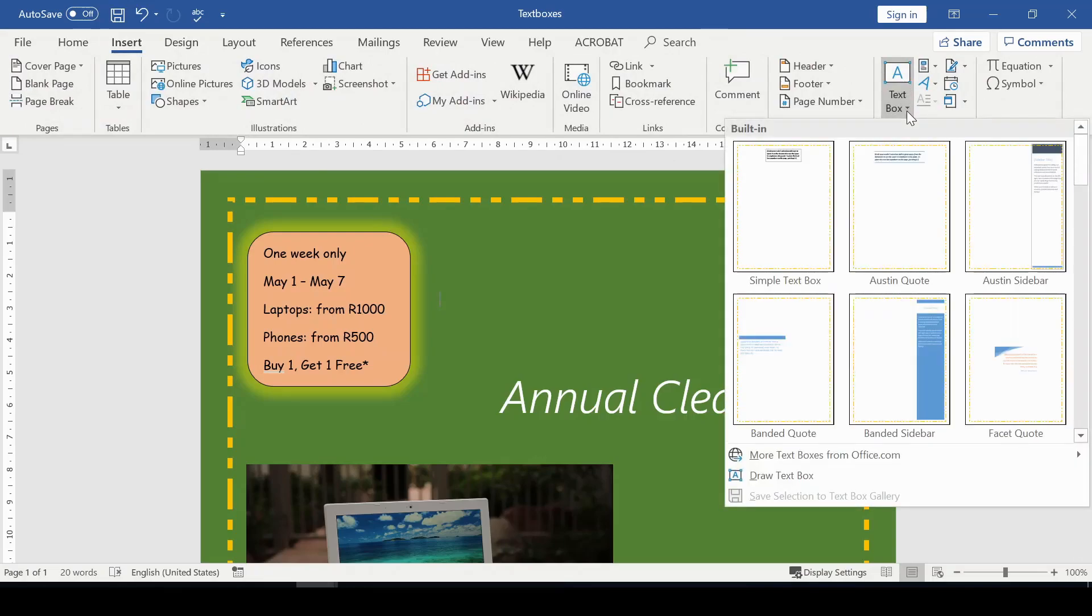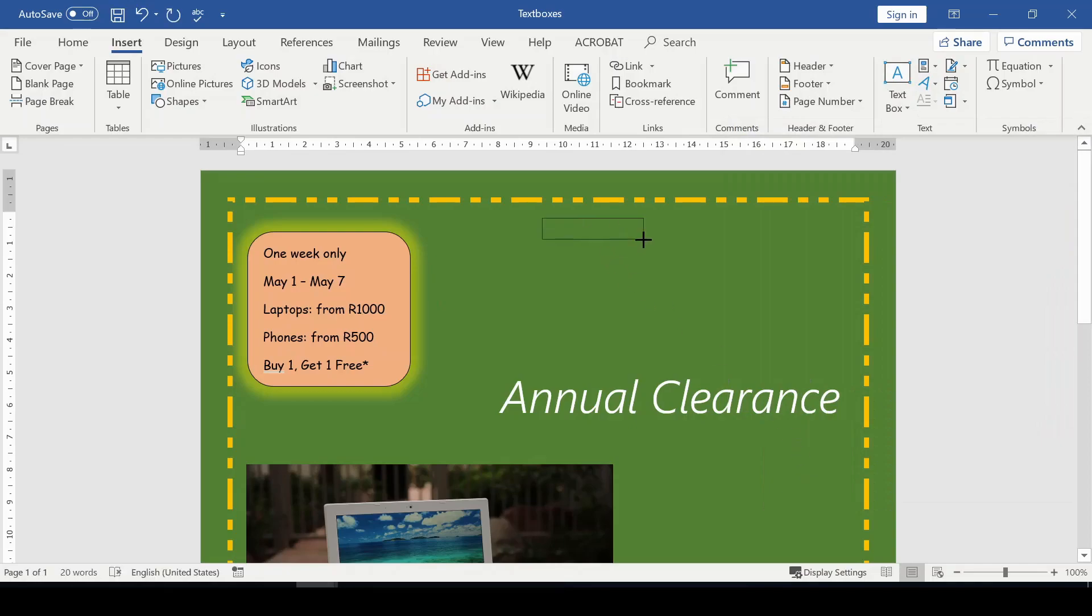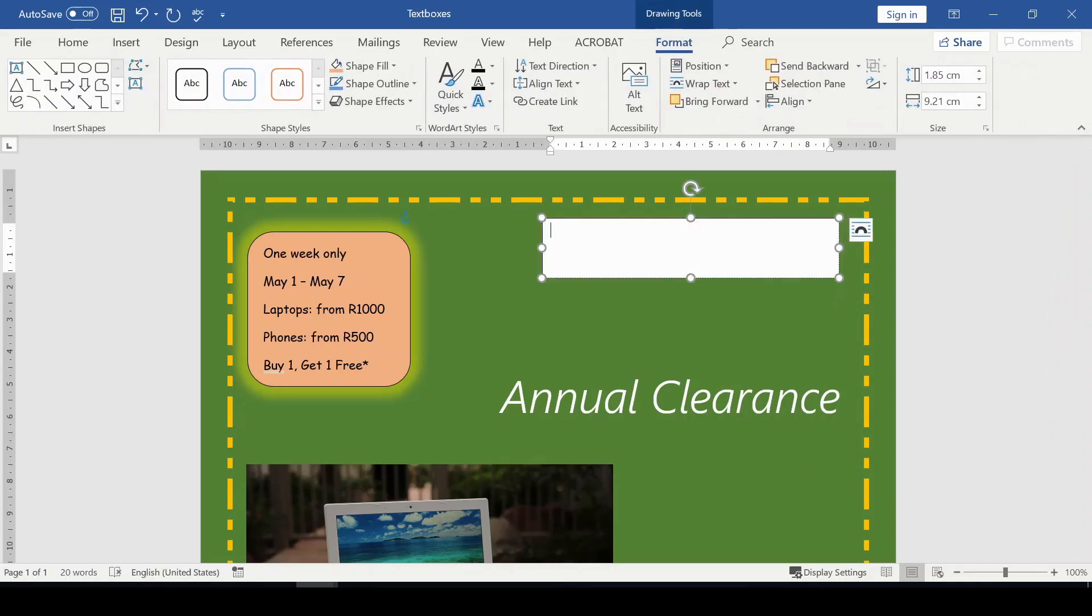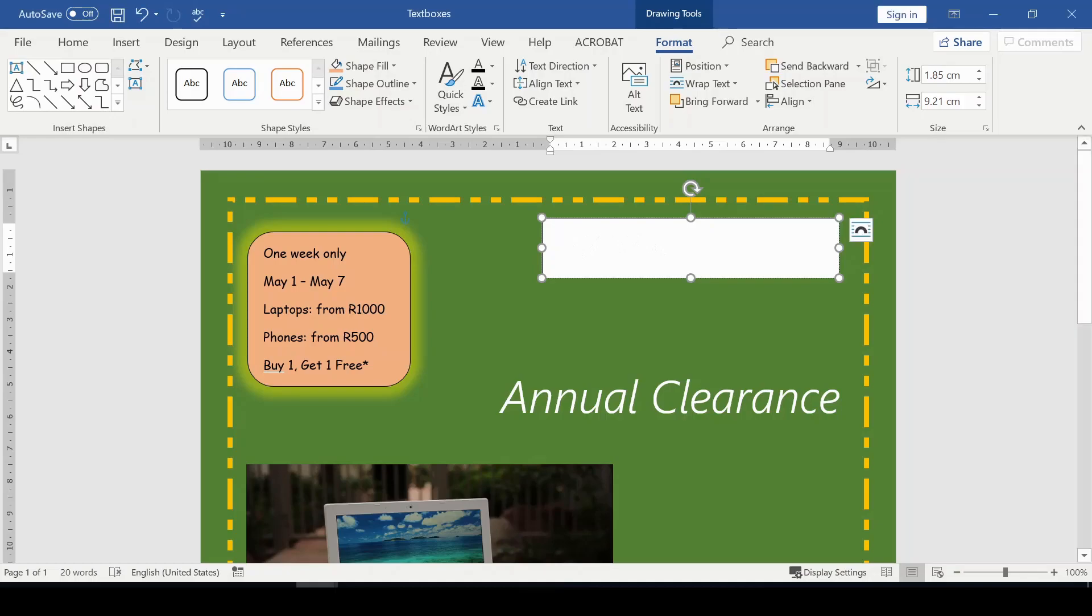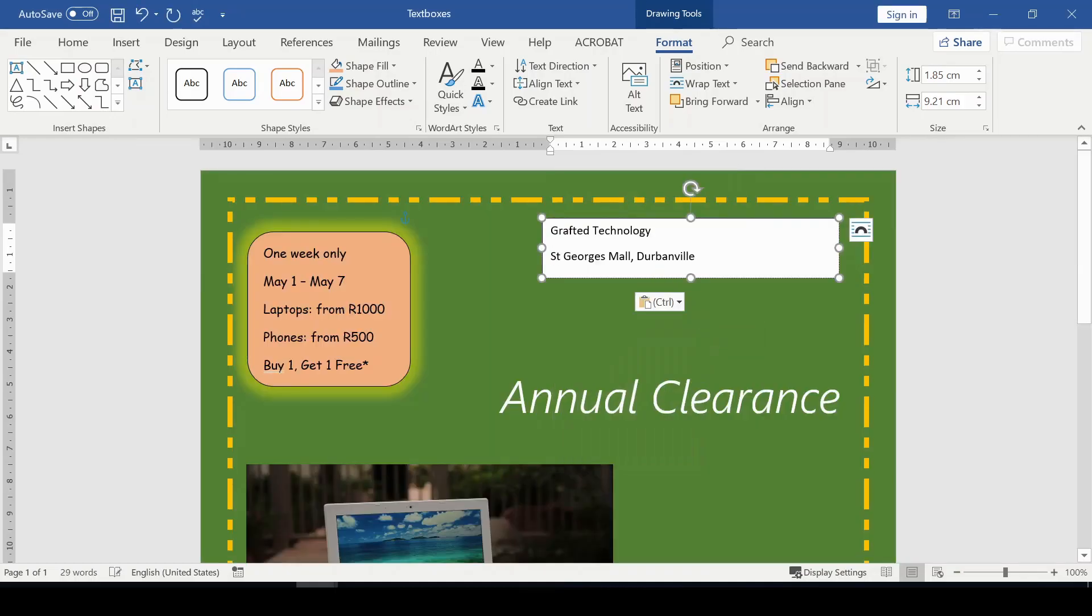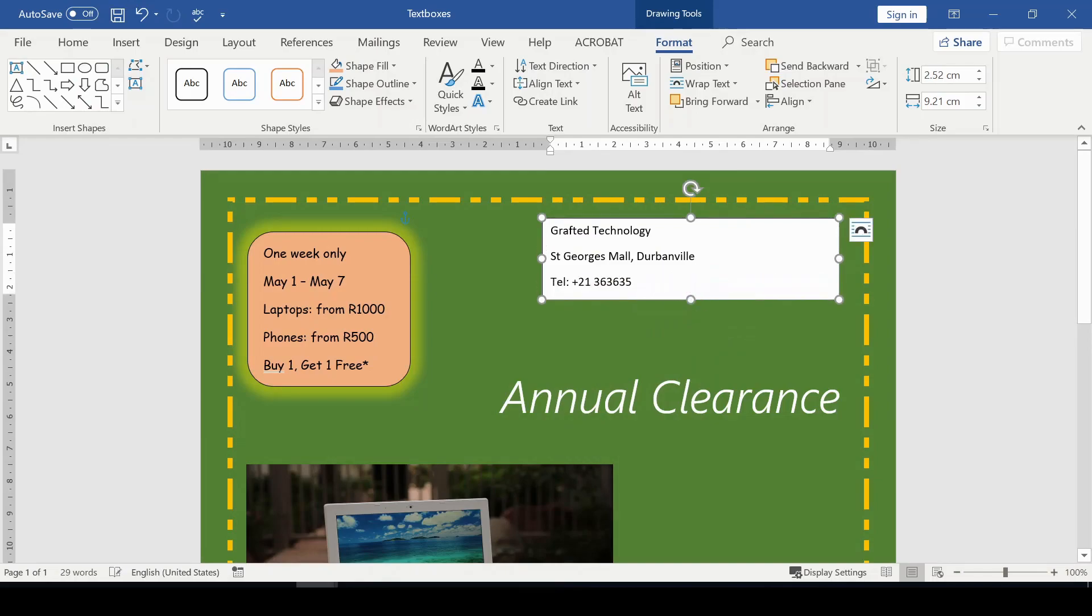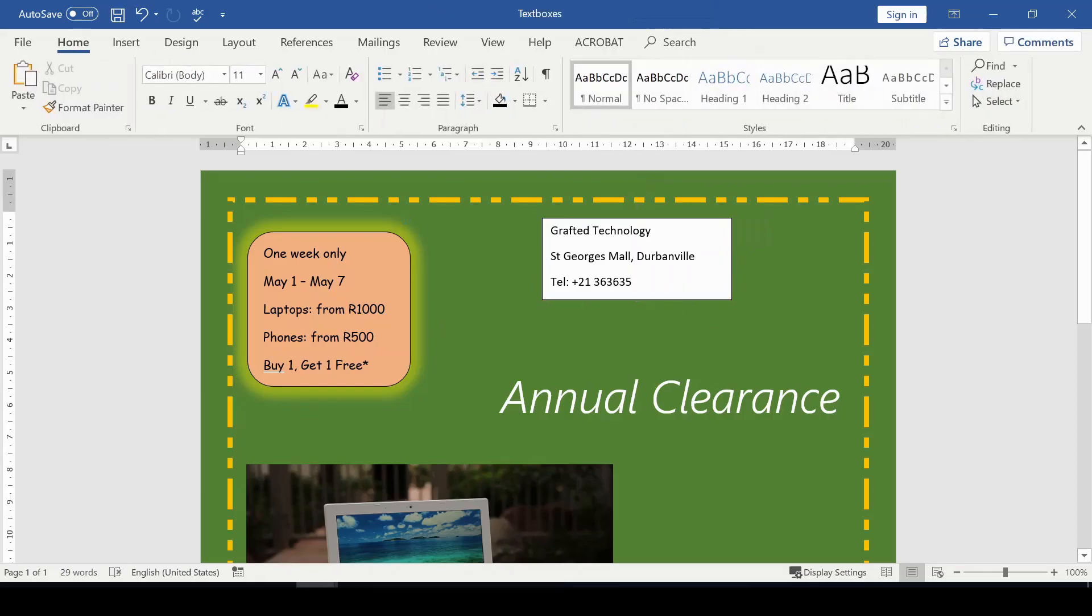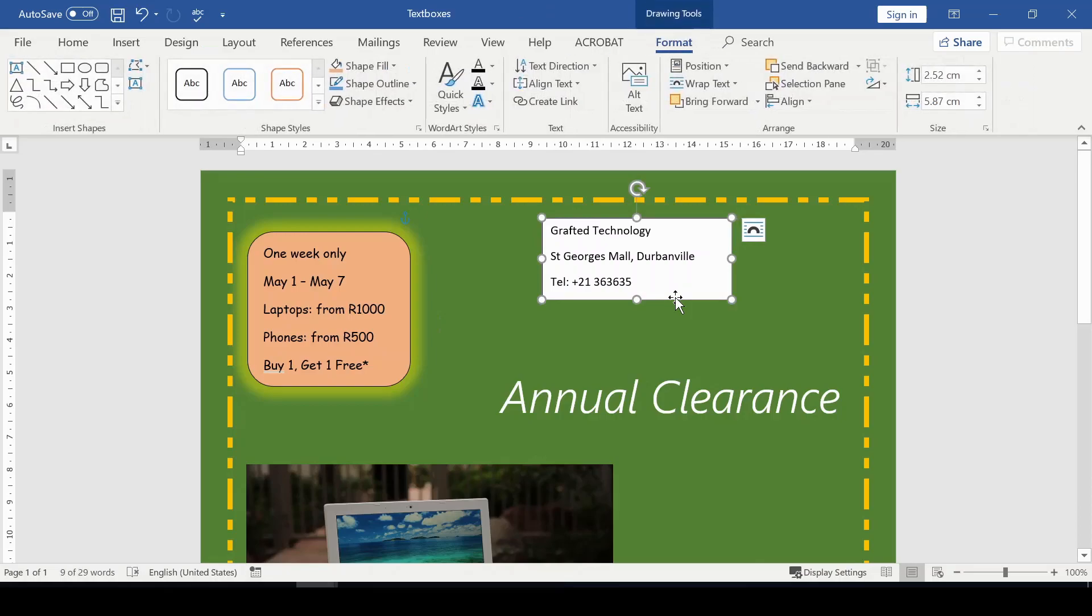I'm going to insert another text box. In this text box I'm drawing, I will put in the company's name and the address where the company is located, which is very important. I already typed it out so I'm just going to copy and paste it. That's what I have there: Grafter Technology, and that is the address and telephone number of the organization.